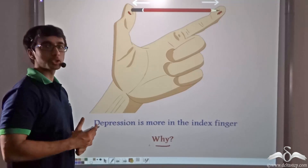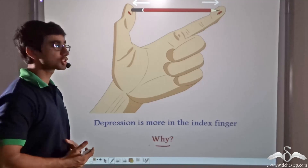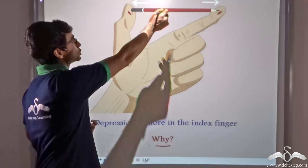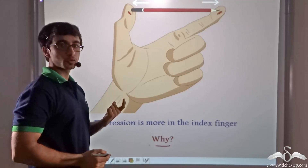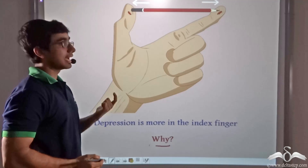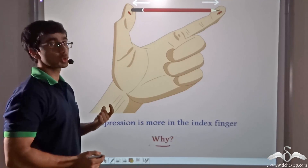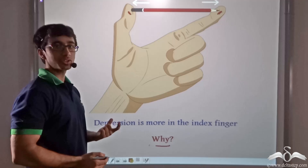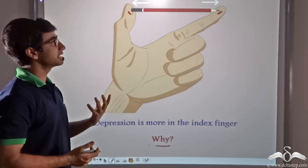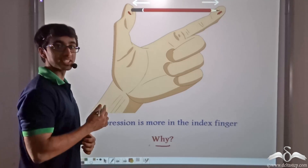Now why do you think it is so? The same amount of force has to be applied at both ends — the force applied with your thumb has to be the same as the force applied with your index finger. So let us find out the explanation for why the depression varies.